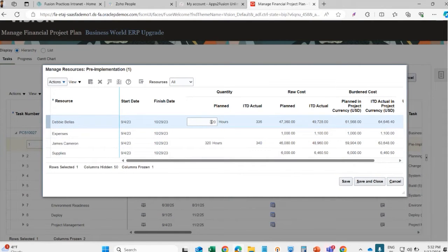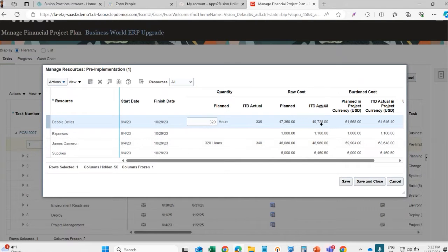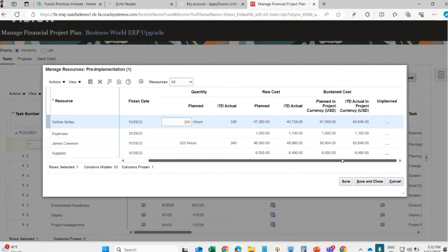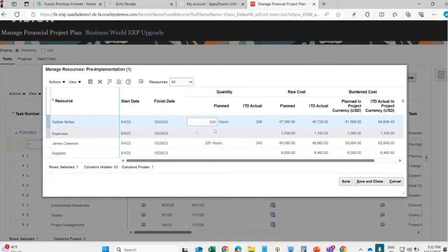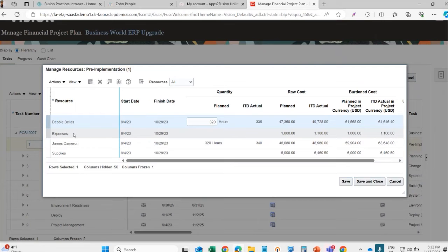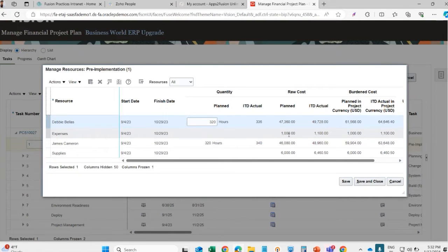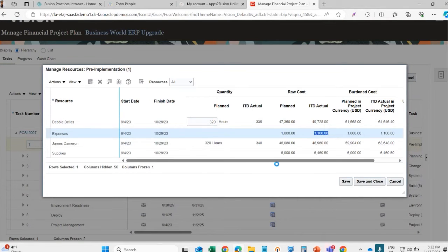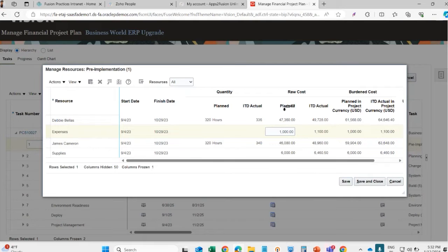For example, this person Belas is planned for 320 hours. This is his costing, this is the actual cost to date. Here we can see the details like what cost is incurred. This is an expense, this is not a person, this is a non-labor resource. This was planned - 1000 cost was planned on this task, but the actual cost booked was 1100 because the project control was not enabled on this project. That is the reason the expense was able to be imported beyond the planned amount.